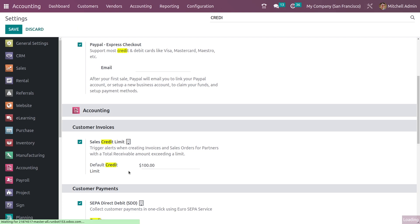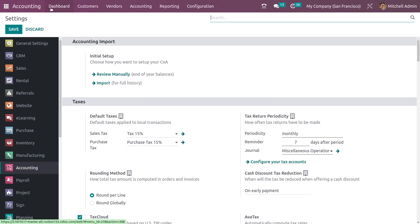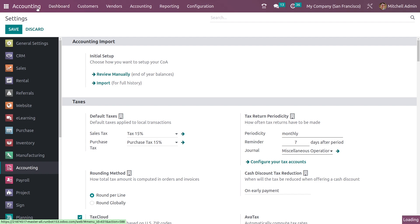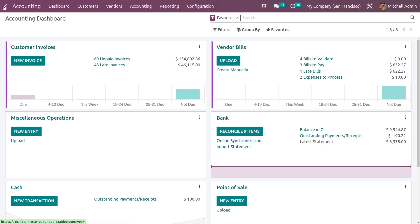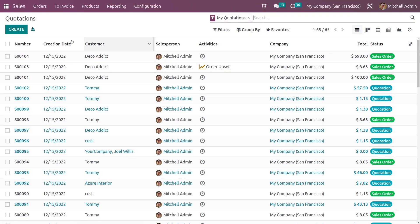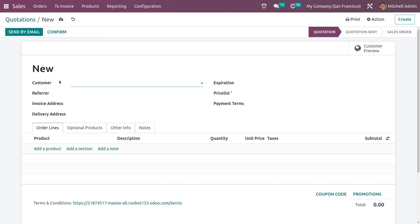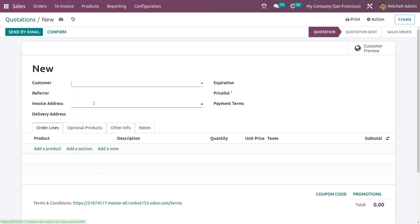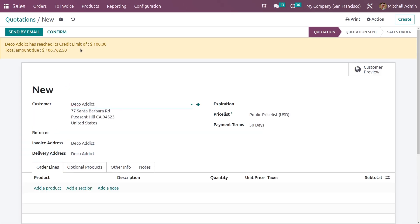So as I have set the default credit limit, now let me go to the sales module and create a new quotation. Let me add the customer. So you can see the warning message that Deco Addict has reached its credit limit of $100 and total amount due.